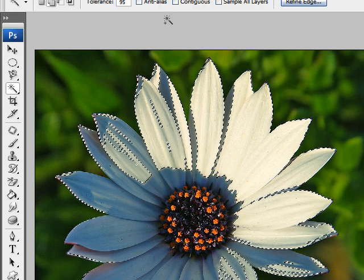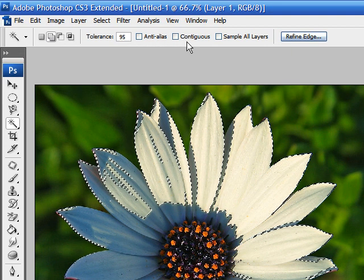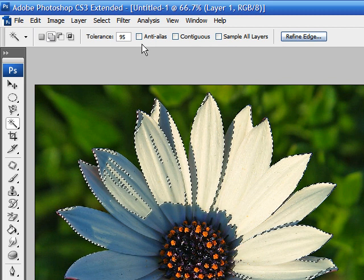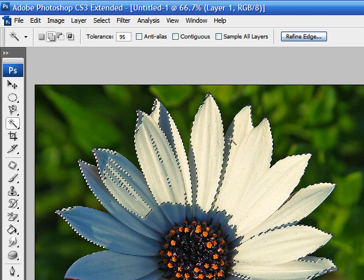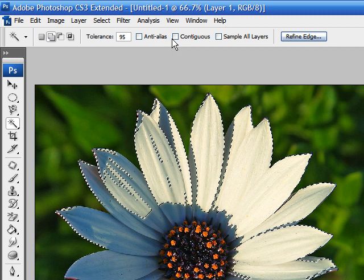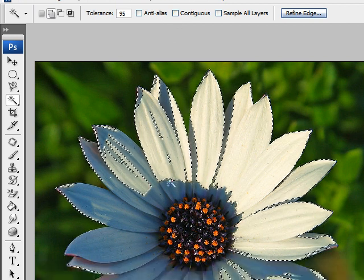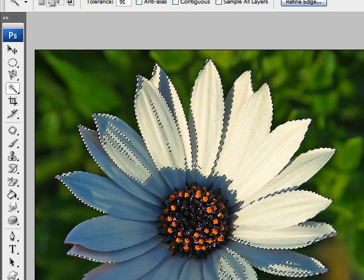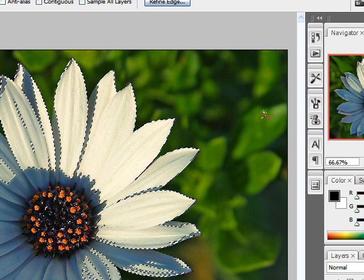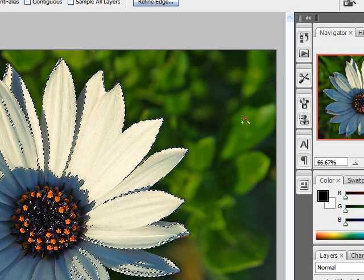Now you have a couple other options here called the anti-alias and the contiguous. What the anti-alias does is soften the edges when selecting your colors. And what the contiguous does is allow you to either select the colors that are directly touching that color, or select the colors that are somewhere off in that image but still related to the color.